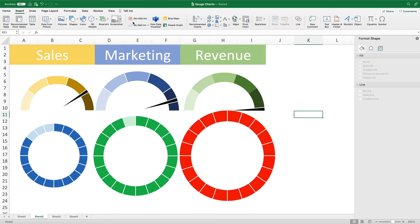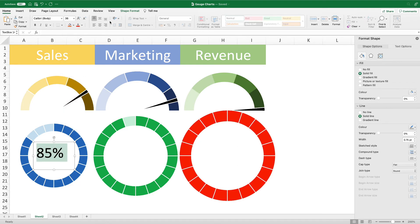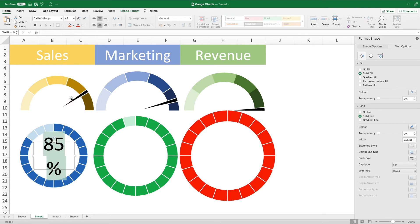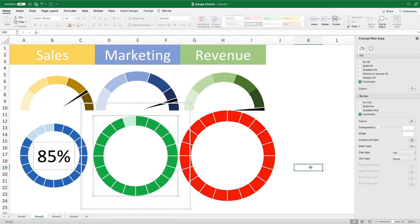I'm then going to add the completion percentages to the center of the charts. For this we will go to the insert tab and add a text box. We will enlarge the font and add it to the center. Every time I use these charts, people love them and always ask how they were made, so it's worth trying to sneak them into all important dashboards and presentations.